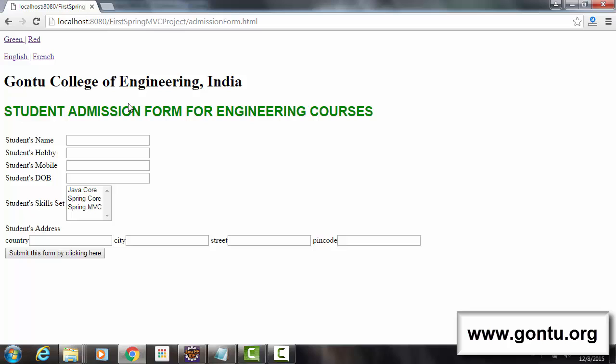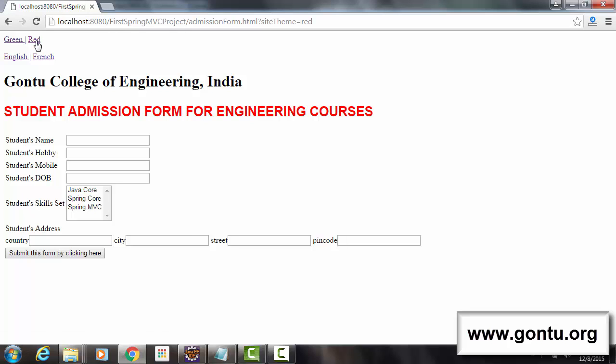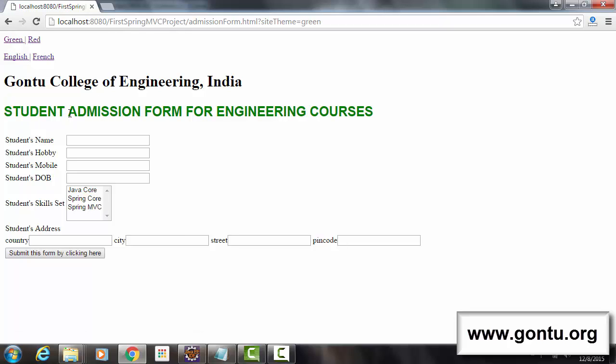Cool! It's displaying its color in green and also showing red and green links on top of this webpage. Now let's see what happens when I click on red link. Cool! It's displaying it in red color. And when I click on green, it's displaying its color in green.